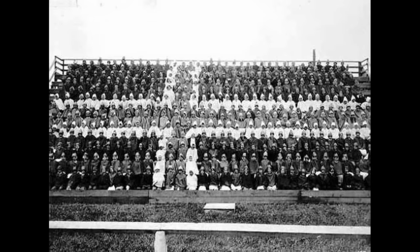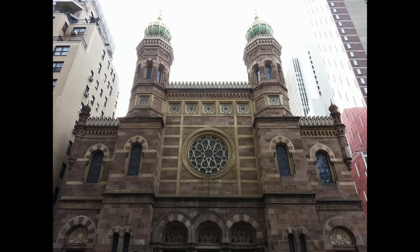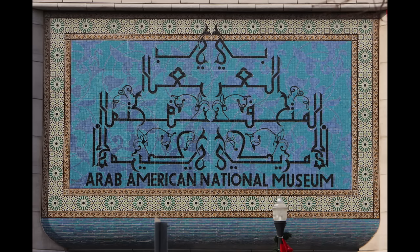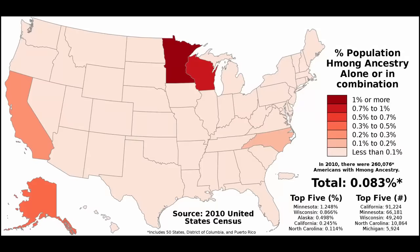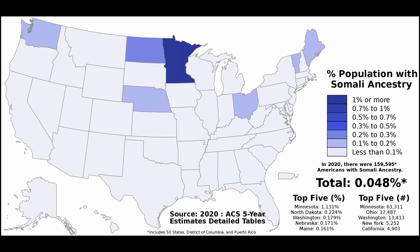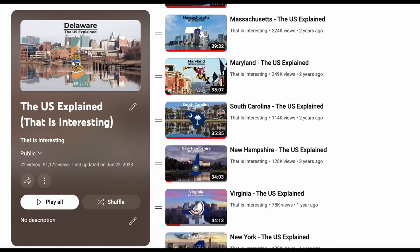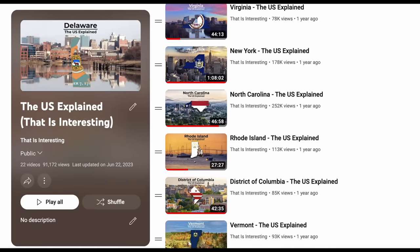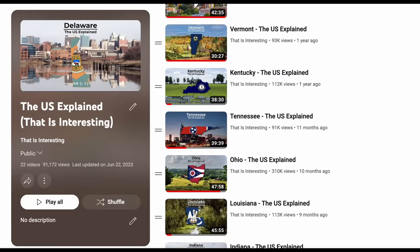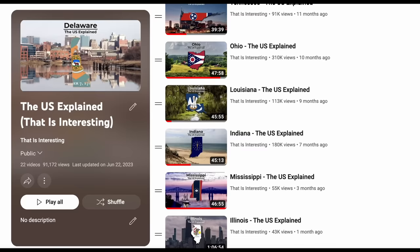There is so much more I could have covered in this video — Asian immigration to the west coast, the large Jewish and Caribbean communities in and around New York, Arab Americans in Michigan, Cuban Americans in South Florida, or the Hmong and Somali populations in Minnesota, just to name a few. The US has been shaped by so many different cultures with fascinating and important histories, and each state has its own unique history. If this video interested you and you want to learn more about the history, geography, and culture of the United States, I highly recommend that you go watch my two-part regional breakdown of the US, as well as The US Explained, my 56-part long-form series on not just every state in the country, but Washington DC as well as the five territories.